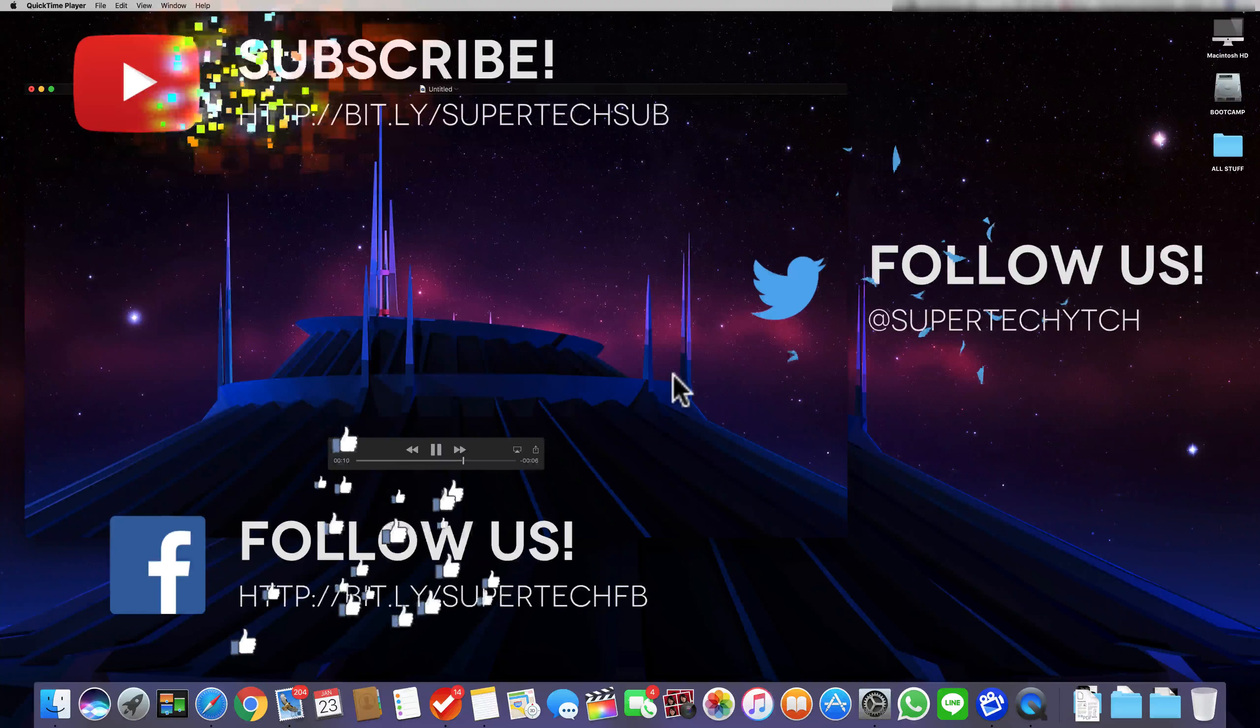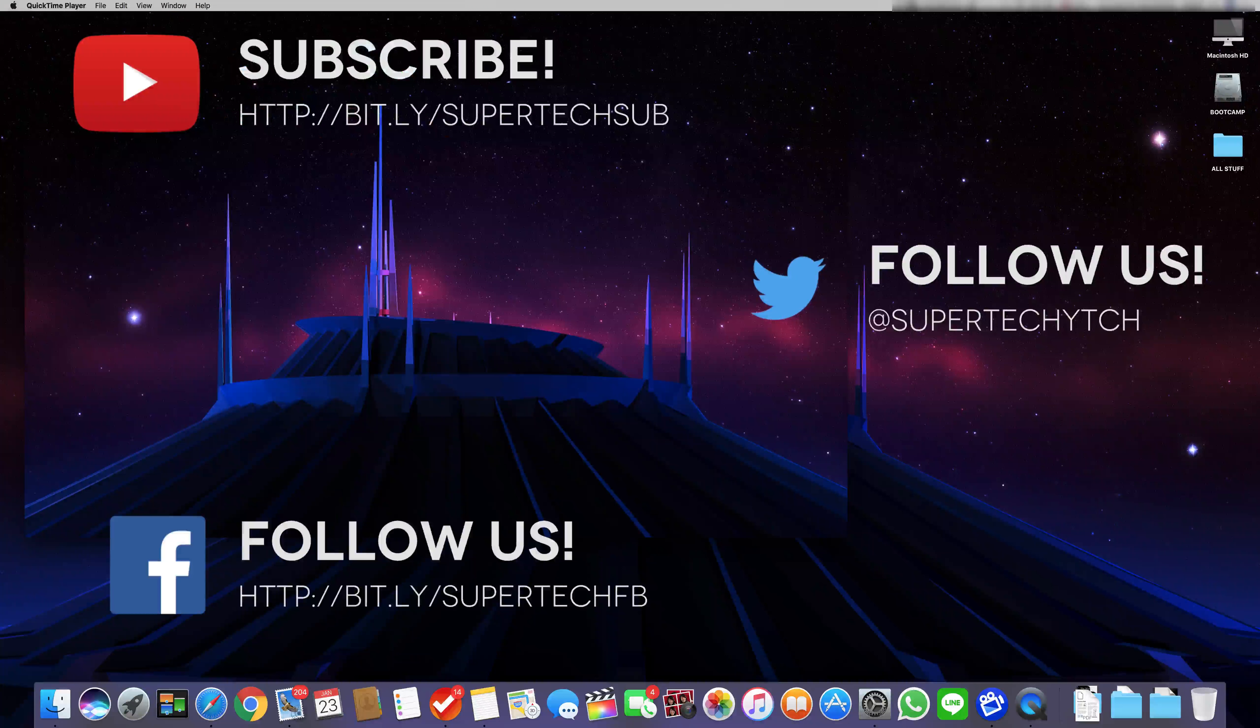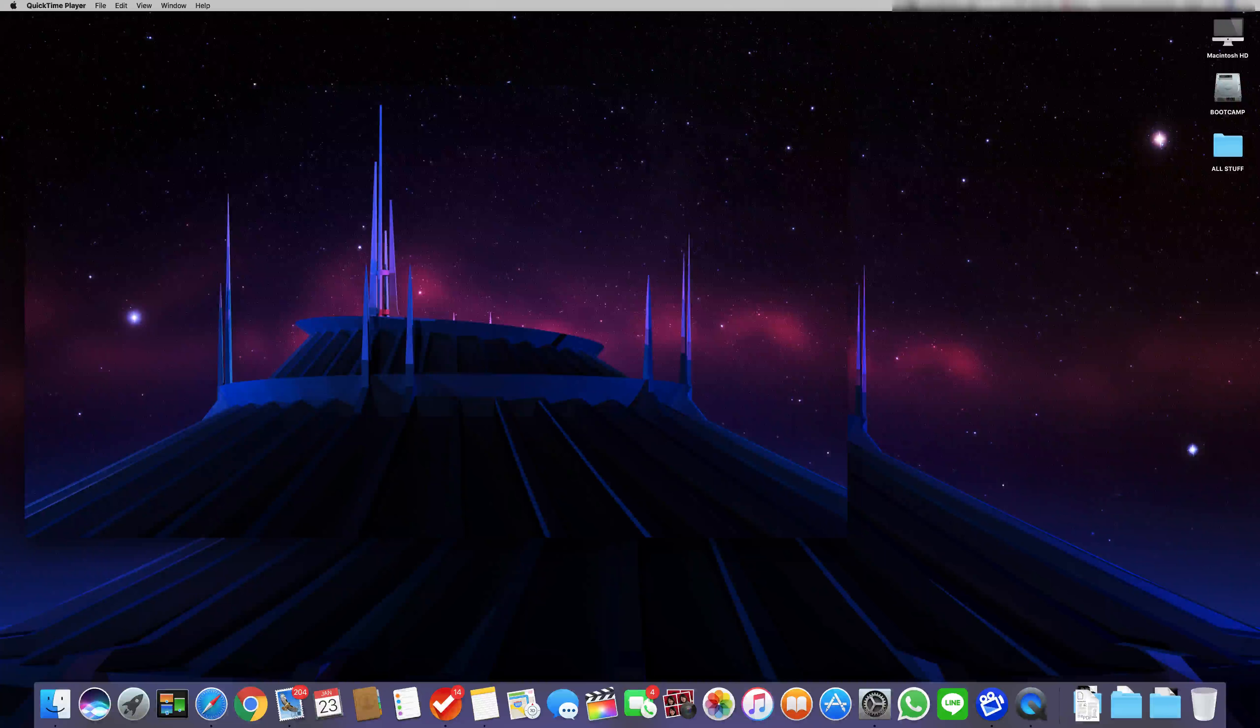So guys thank you for watching and I hope you enjoyed my video and if you did be sure to give it a like or subscribe if you're new and I'll see you guys next time on SuperTech.